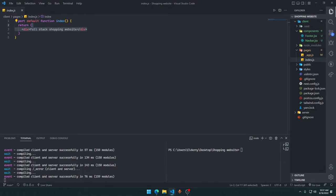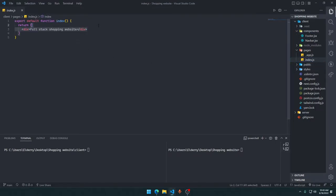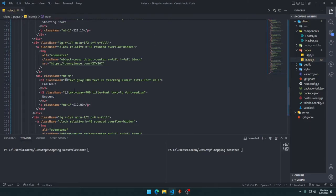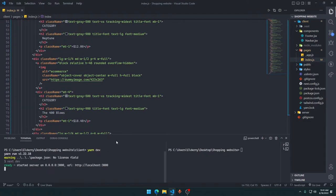We're going to go into the index.js file and paste the code. We have a lot of dummy things right there. Let's do yarn dev to actually see how things are going.